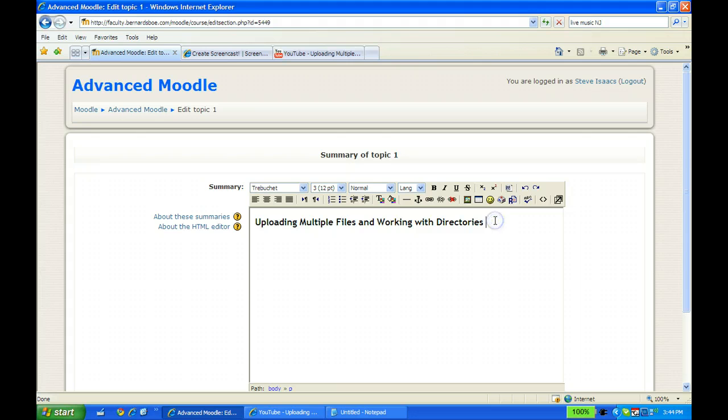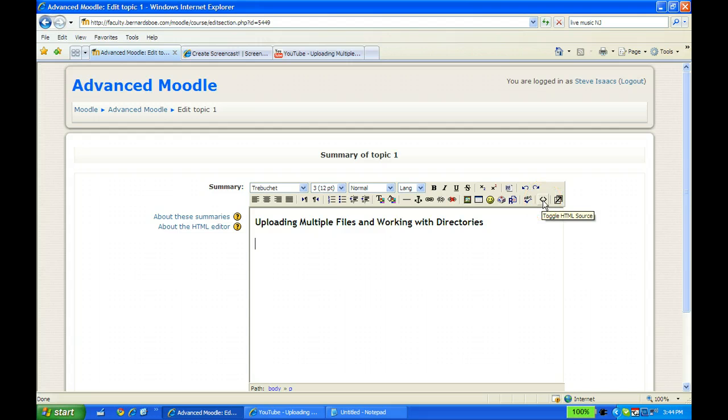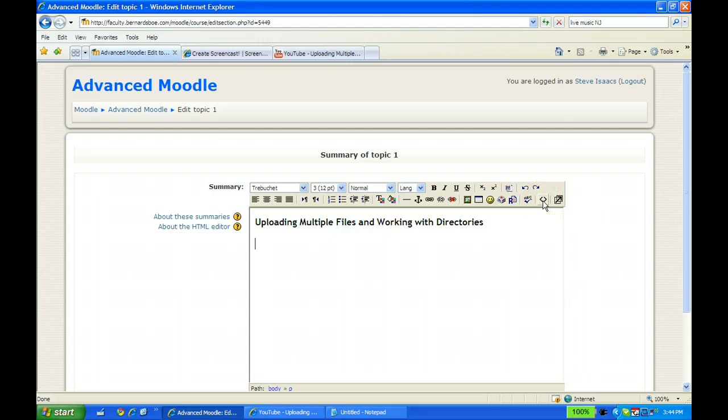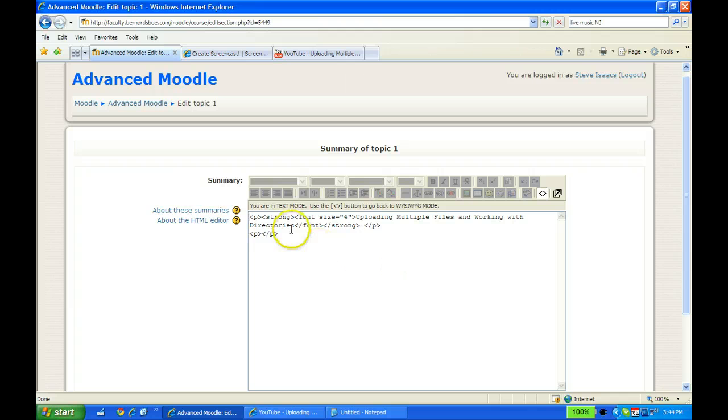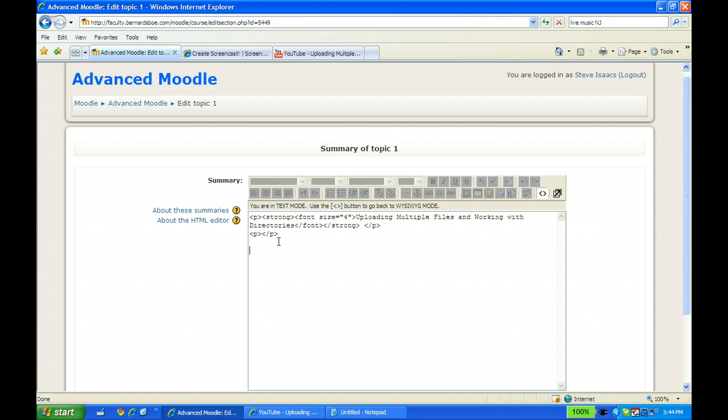Now, I'm going to have to go into the HTML code for this. So right here is an icon for toggle HTML source. I'm going to click on that and it gives me the code. In this case, the cursor still wants to be at the beginning. I know that I want the video to show up right here.